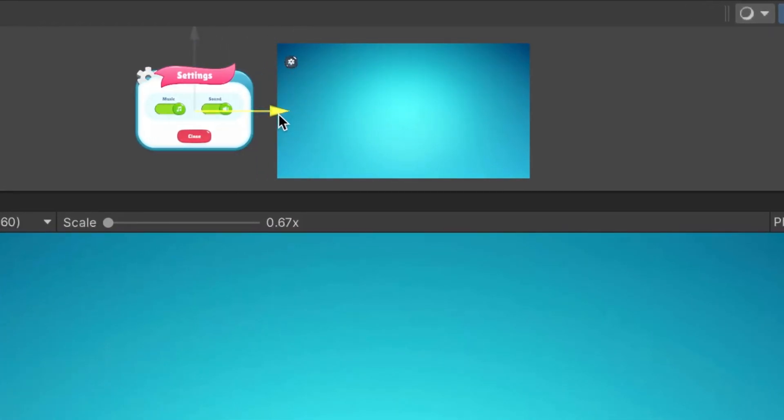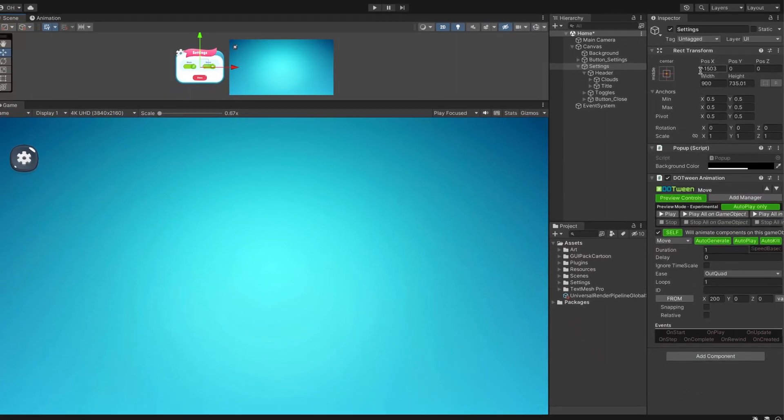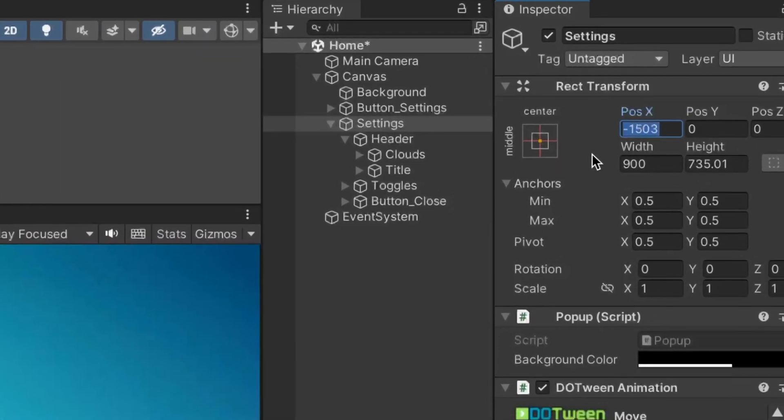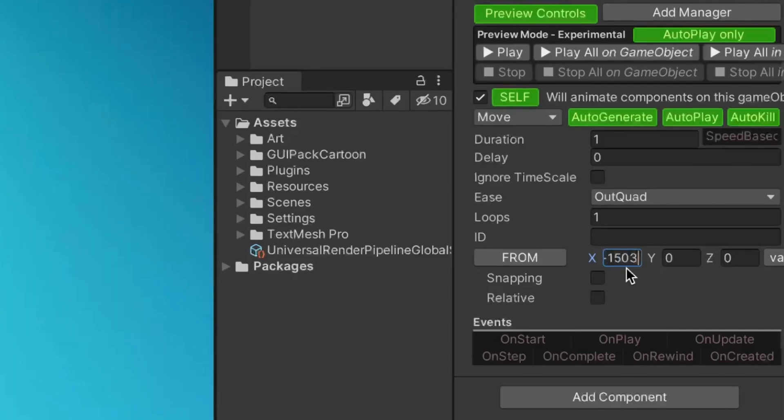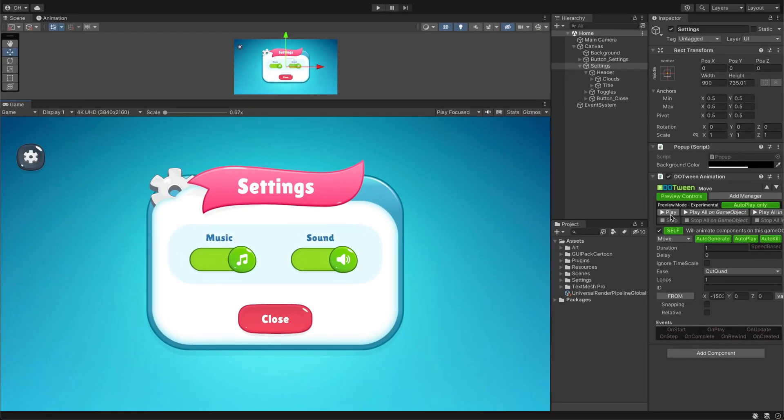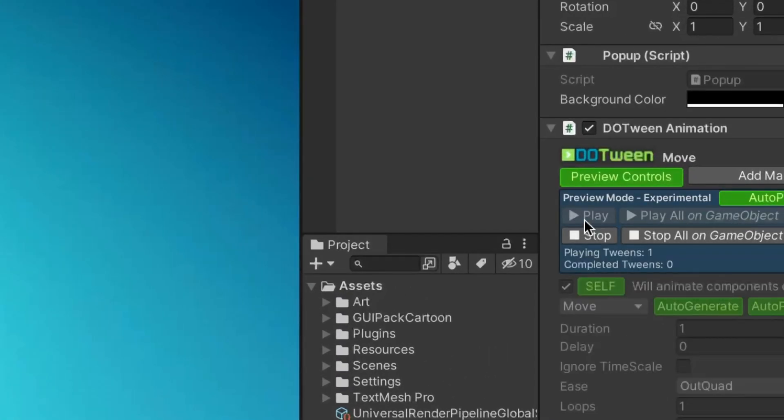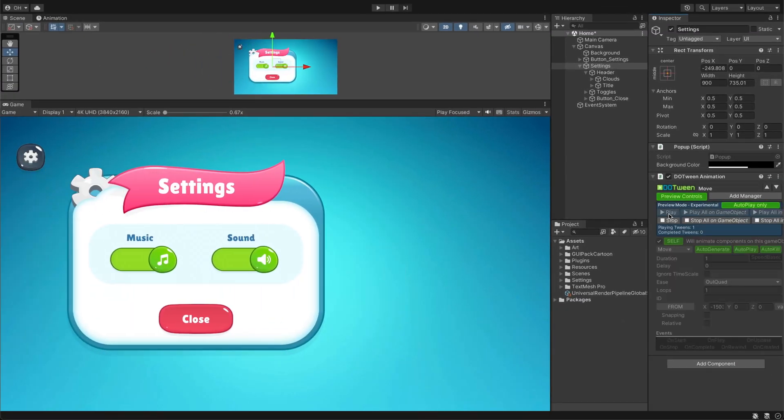Fantastic! Now drag the game object beyond the screen bounds to find the vector values. Copy the X position and paste it into the tween. Now you are all set to preview your first DoTween animation. With the tween animation component, it's a breeze. Just hit the play button and the animation will begin. There you go! It works!